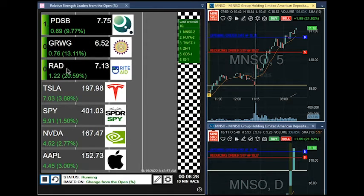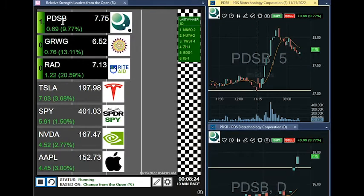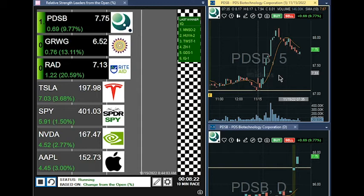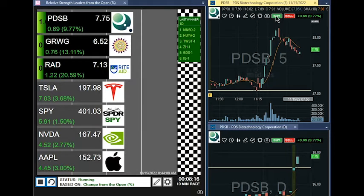Right now, here we go — these are the ones that the computer says are very strong. And sure enough, see this is kind of the pullback; it's the play that I play.